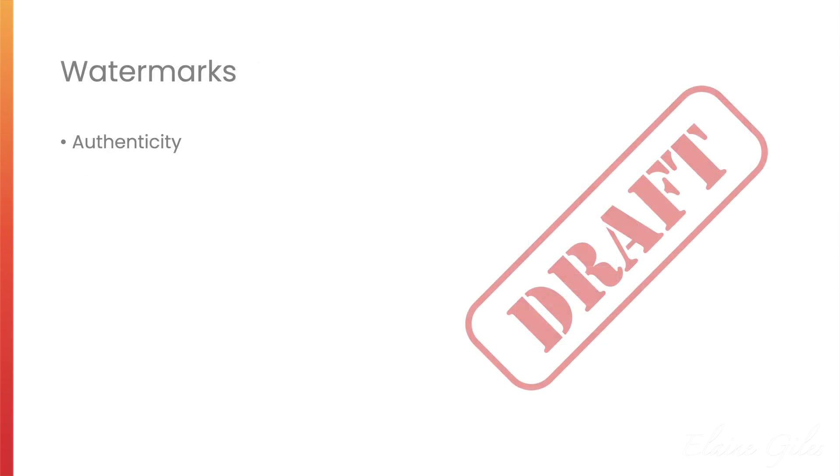But today we are talking about watermarks. What are watermarks? Well, watermarks in a document are a distinguishing mark. They could be images. They indicate authenticity of the document, ownership of the document or information about the document.